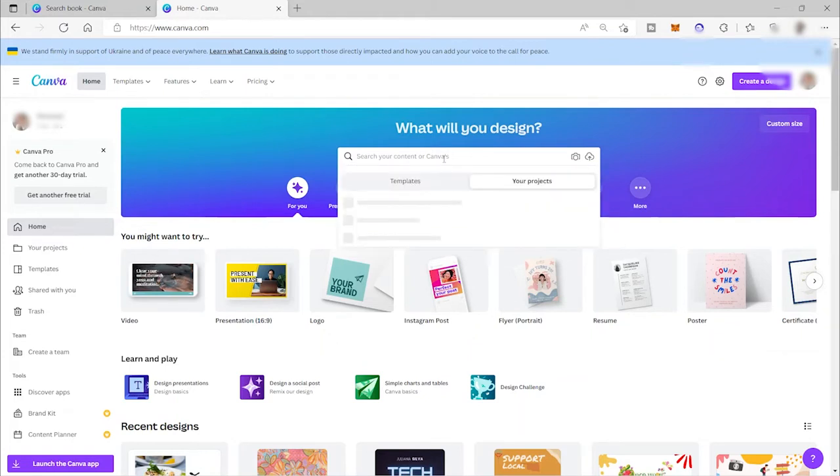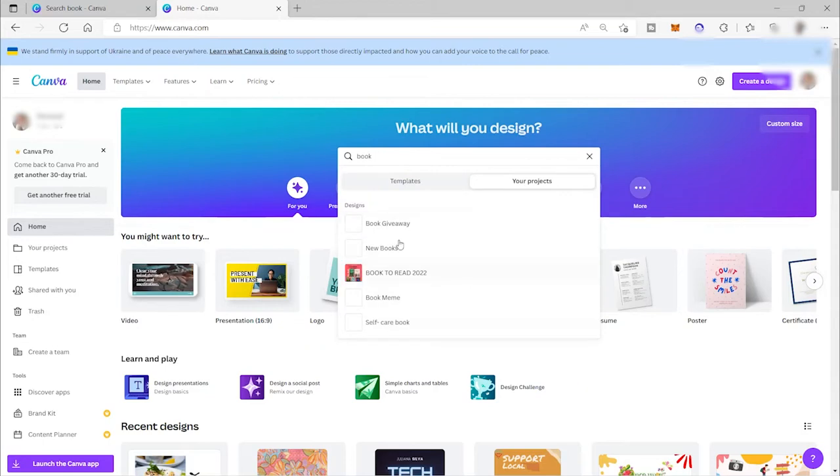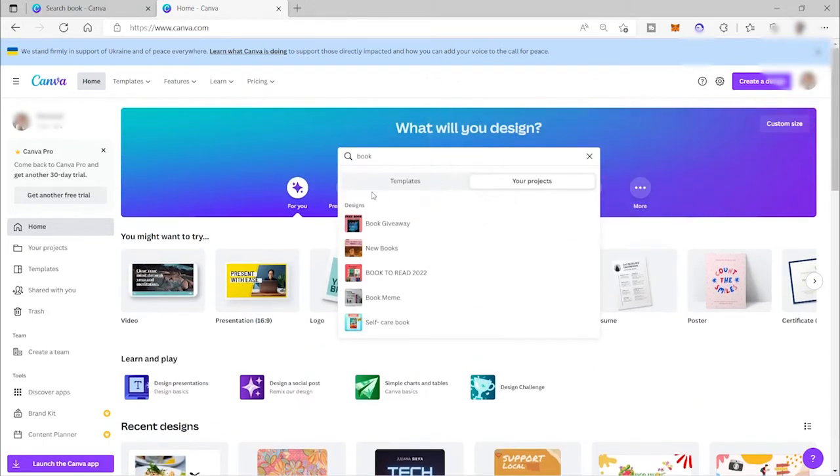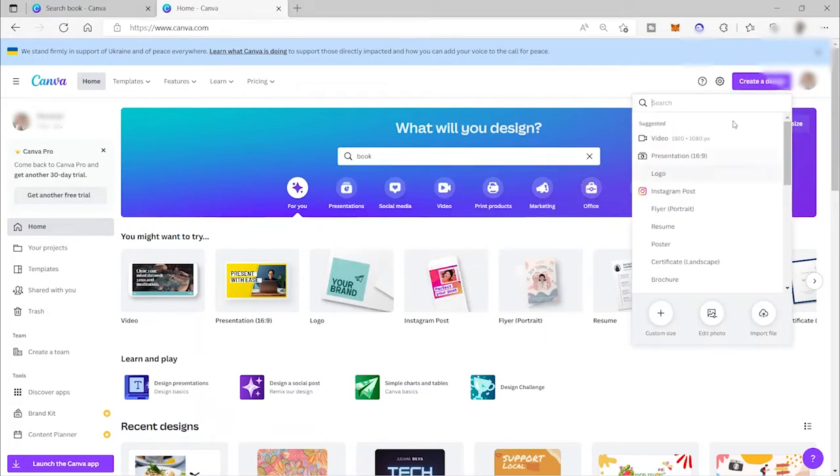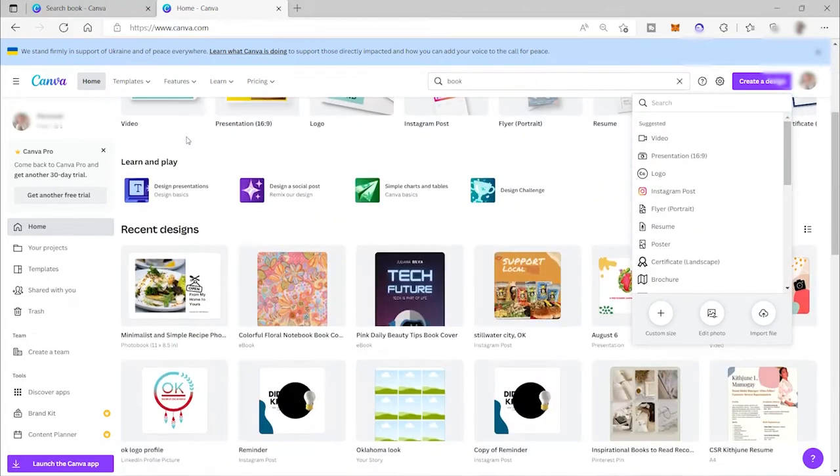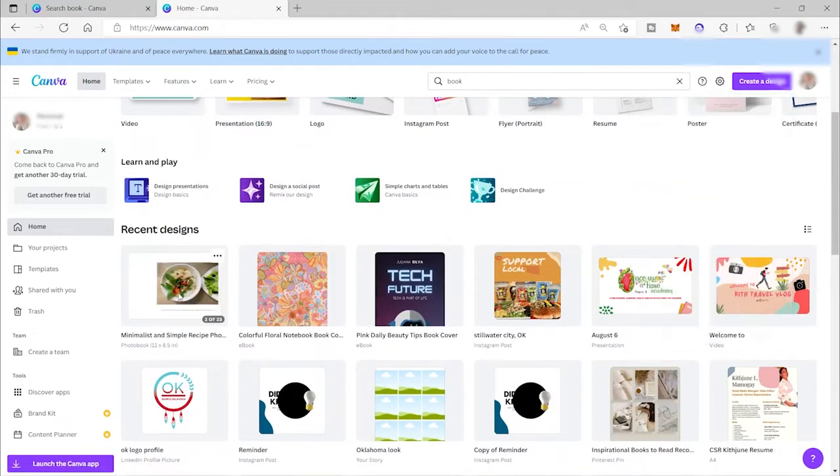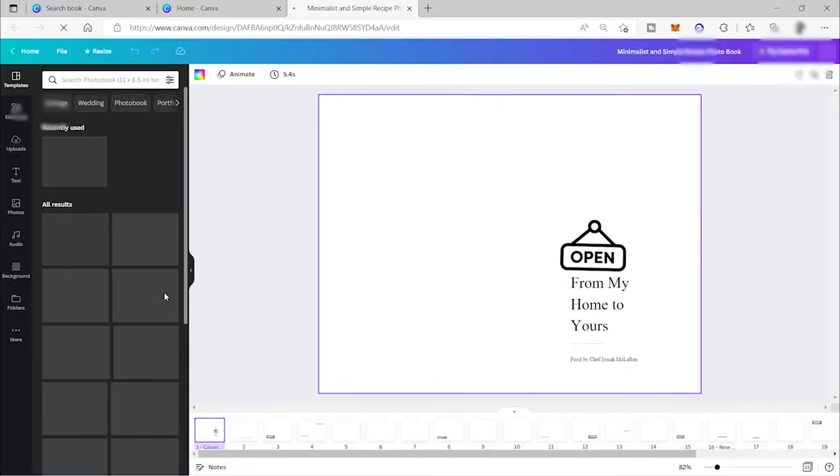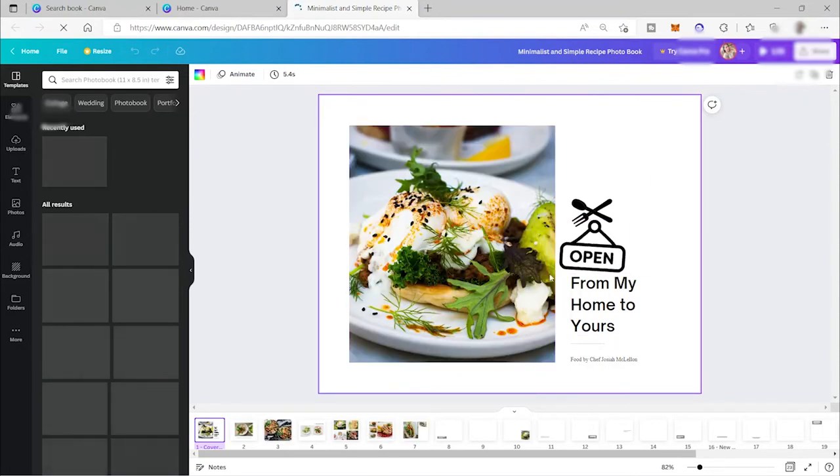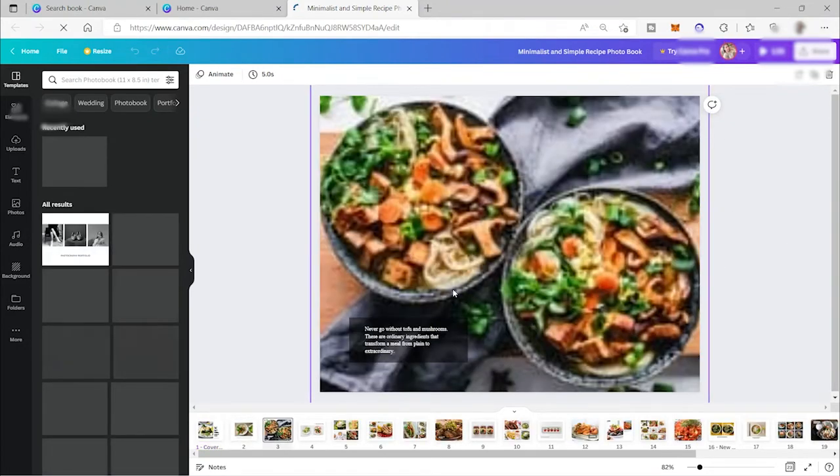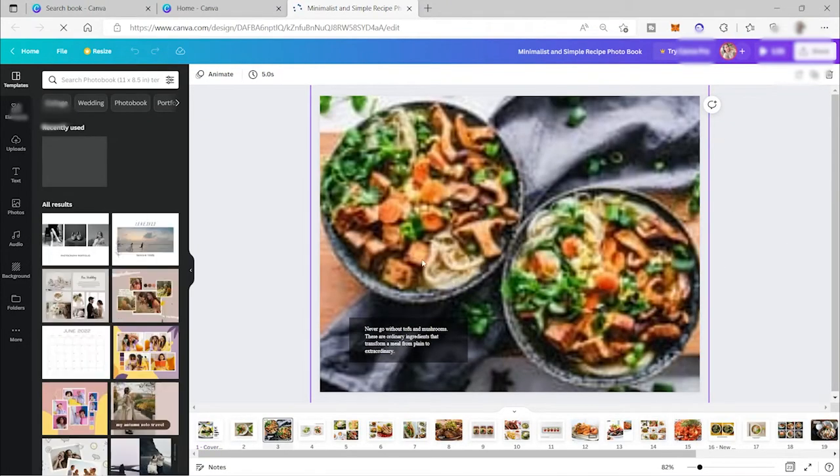So I will go ahead and proceed with making our design for the book. You can search here for book for a book layout. So they have different book layouts here that you can select from. Or you can also create your own design or customize your own design with custom size here. You can create your own size. But I already have one here, so let me just make use of this one.